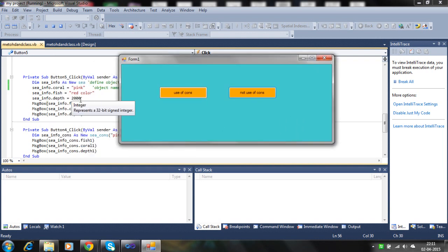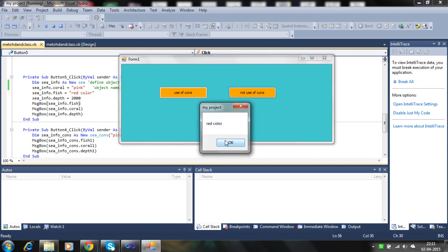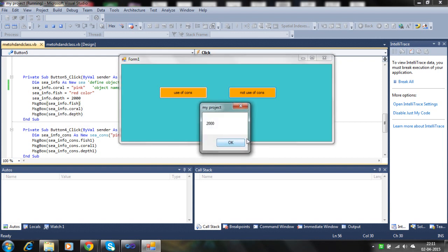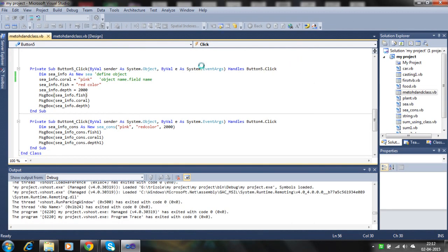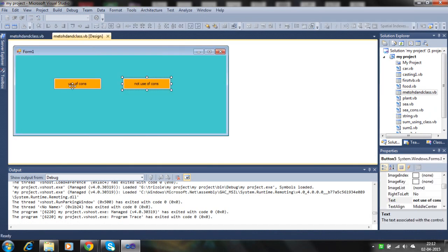I defined pink, red, 2000 here. Red color. I put fish first, so red color appears first, then pink and depth. That's with no use of the constructor. Now, what is the use of the constructor?